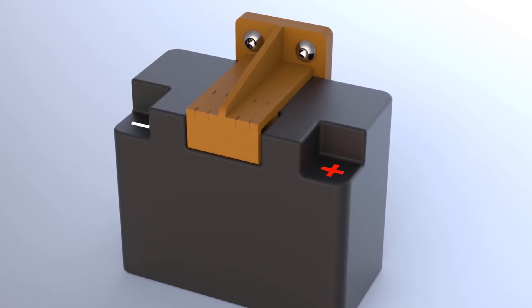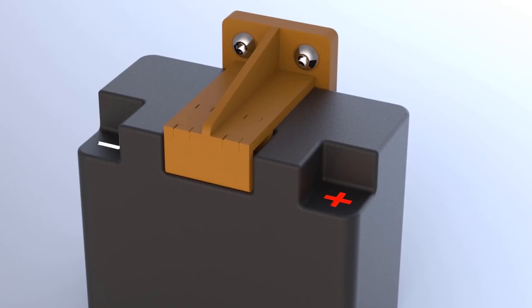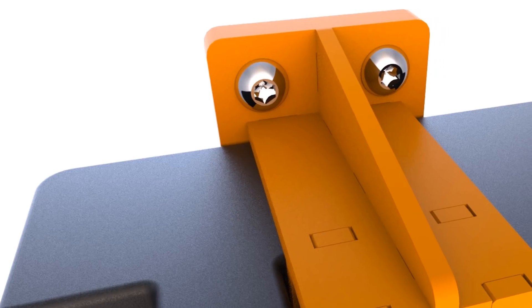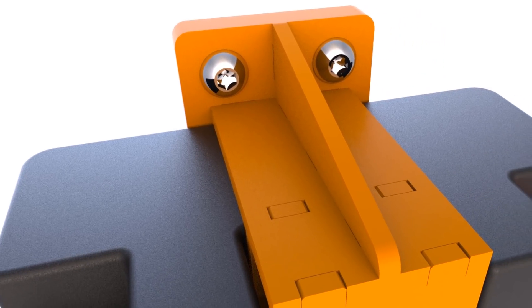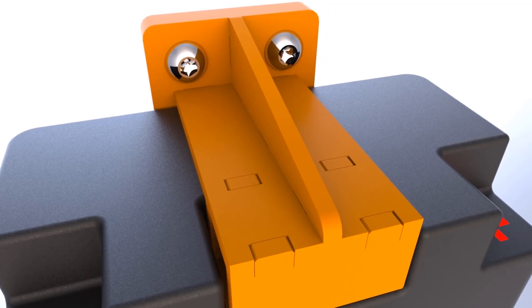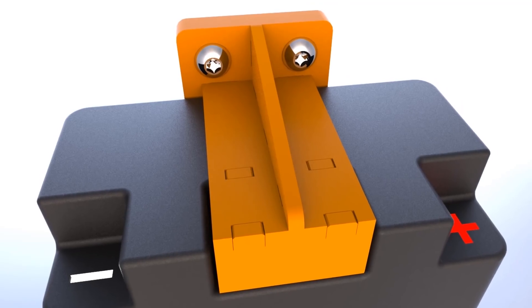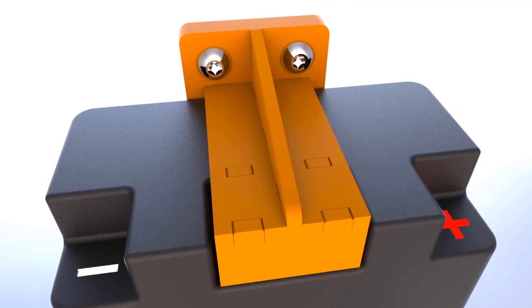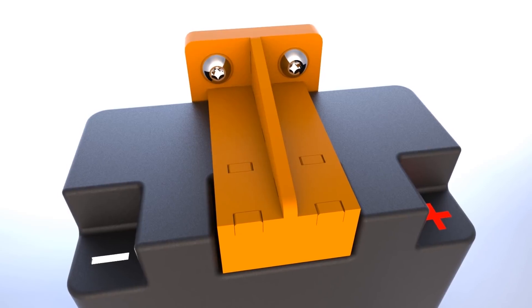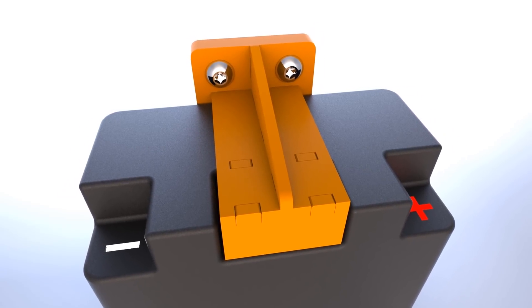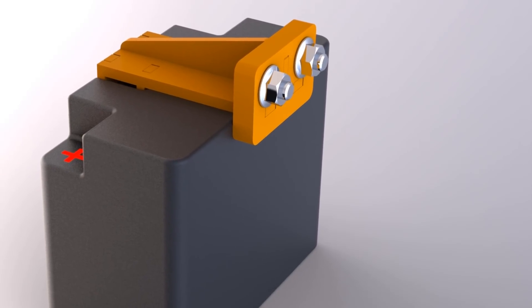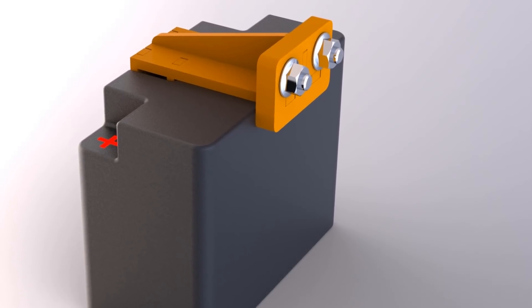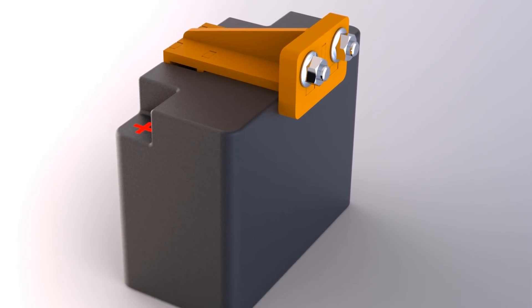After completing some reverse design work using SOLIDWORKS 2018, I decided to leverage the features and benefits of tab and slot. I was also mindful of maintaining my three top goals for this part: self-fixturing, modular in design, and to be able to convert to sheet metal once the part design is validated.